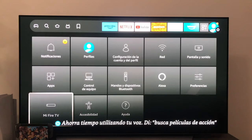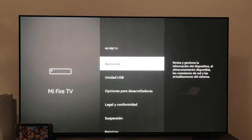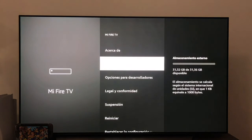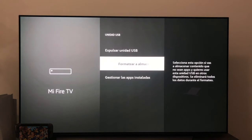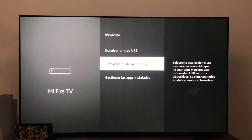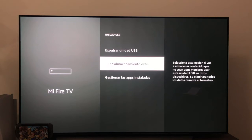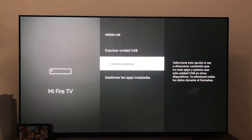Once the process is finished, the Fire TV returns to the main menu and if we return to the option My Fire TV, USB drive, we will see how this option has changed from Format to internal storage to what now says Format to external storage, so the unit is already formatted for the installation of applications.